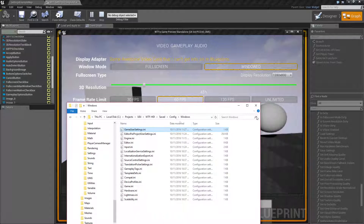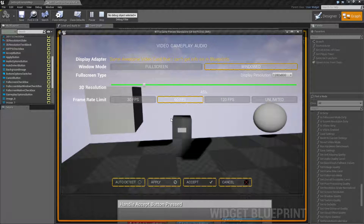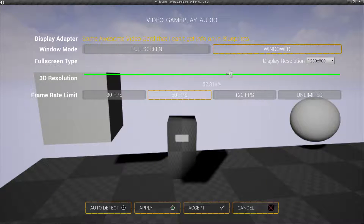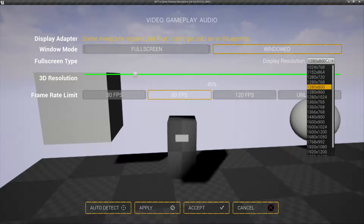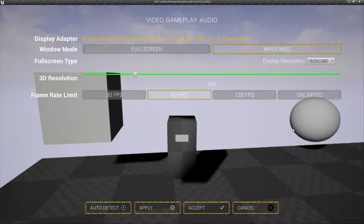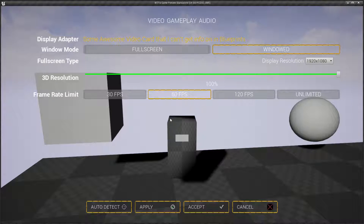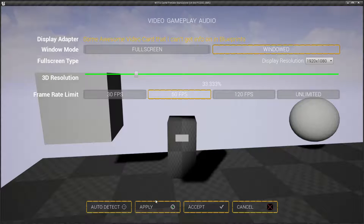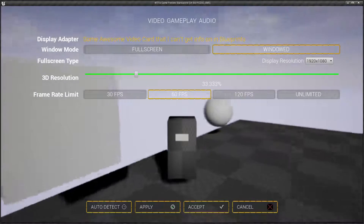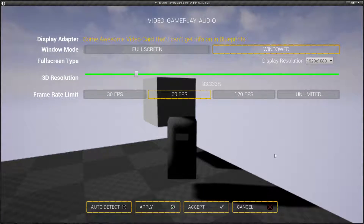One thing you may have noticed is our UI has not changed at all. It is not part of the rendering pass for the 3D resolution scale. So it's going to stay smooth even though the 3D scene may become jaggy in the background. For example, at 1920 by 1080 and 100% everything is smooth. But at 33%, the game itself looks really blocky and pixely, while our UI remains smooth.